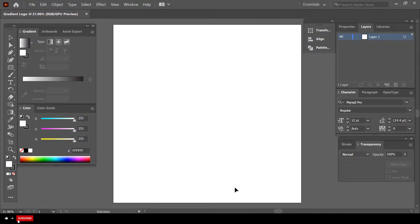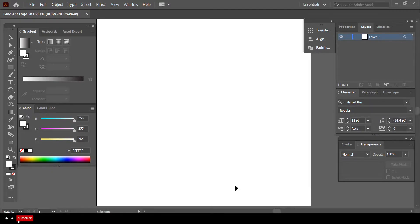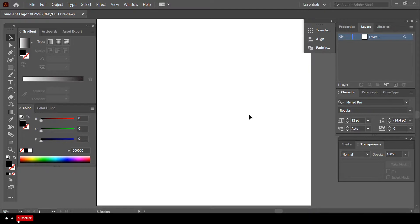There we go — here is our canvas. If you want to zoom in and out of your canvas, hold down the Alt key, or the Command key if you are using a MacBook, and use the scroll button on your mouse.